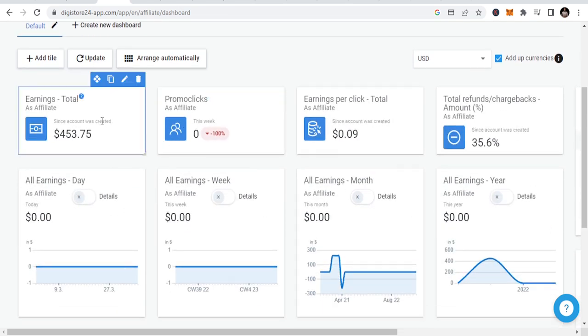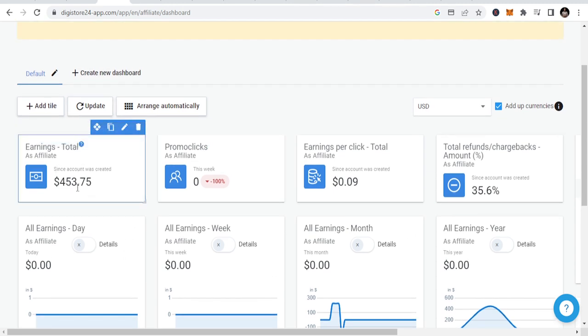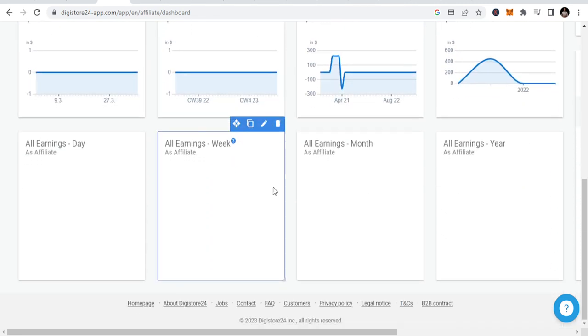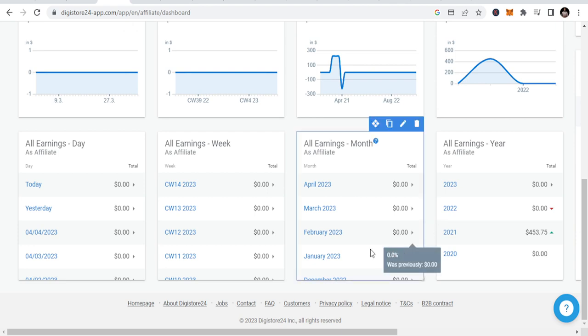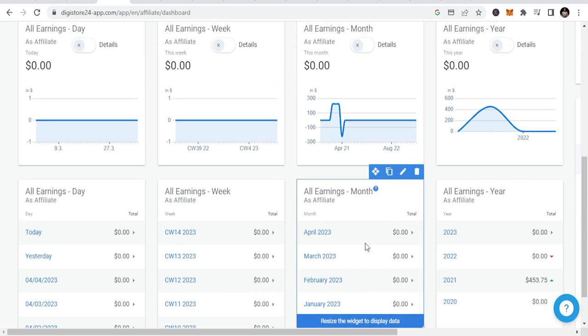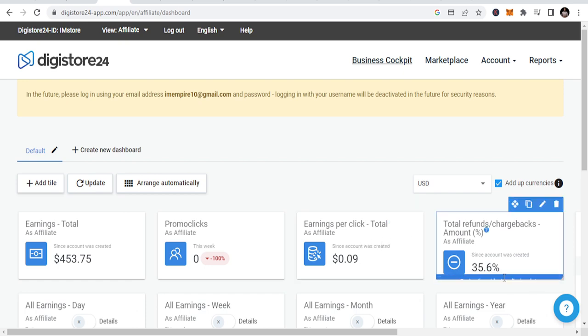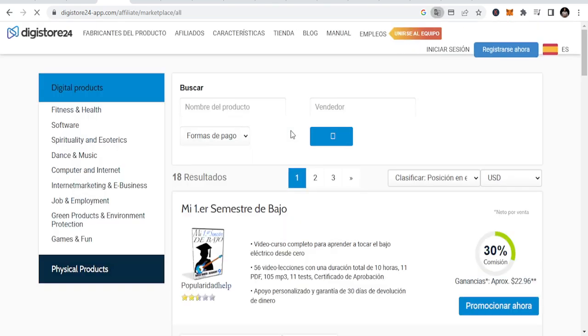This is one of my accounts. You can see I've made these earnings. I just picked a course and started marketing that course, and I started making that amount of money. Earnings per click.